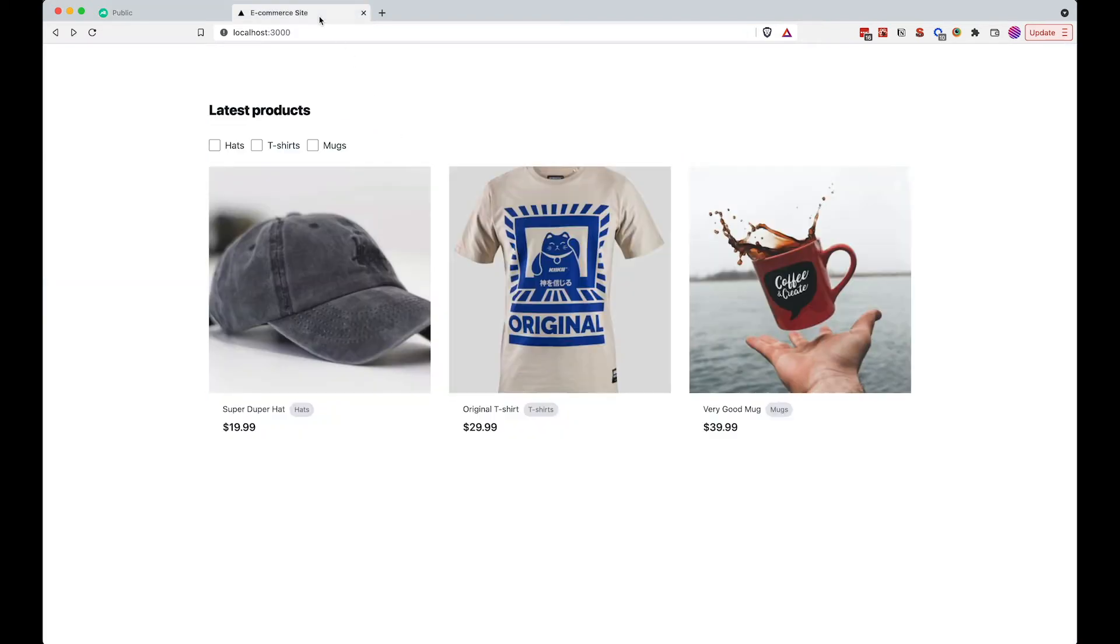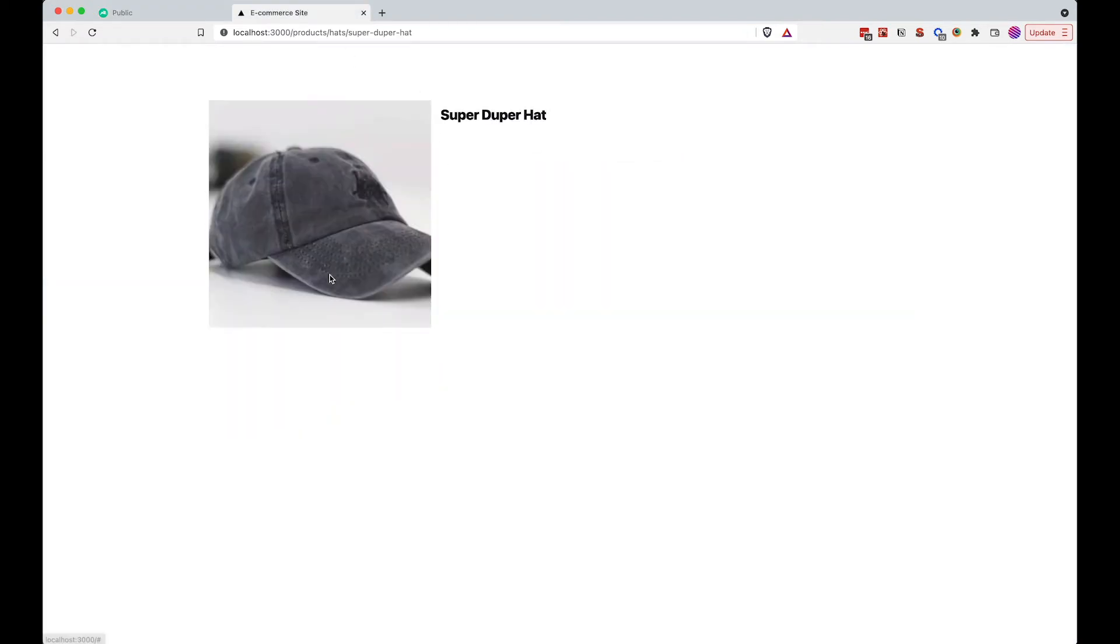We are ready to display those options that we did in the previous episode and display them here somewhere. When somebody clicks on super duper hat for example, we want to display those options and allow users to click on them to choose which color they want, which size they want, and so on.